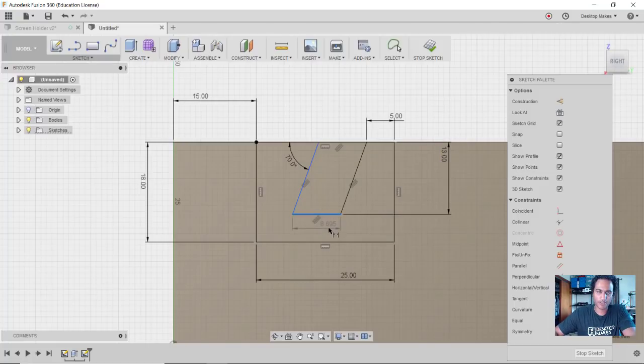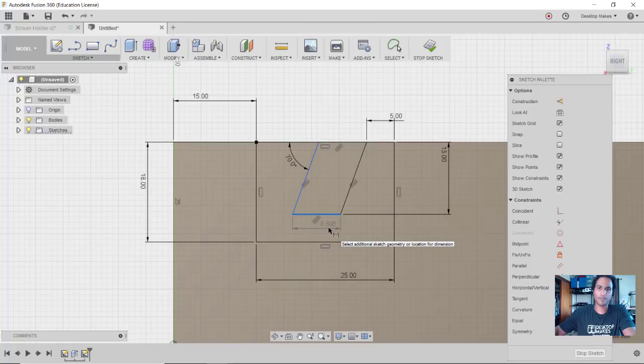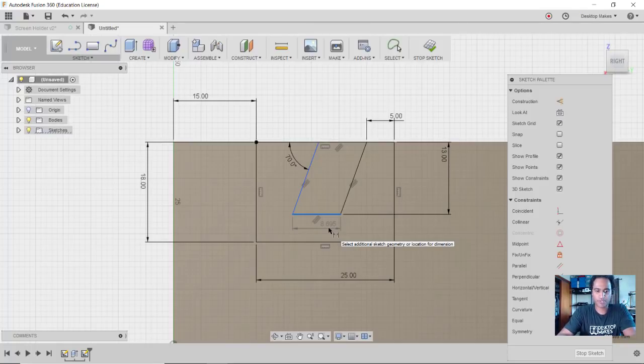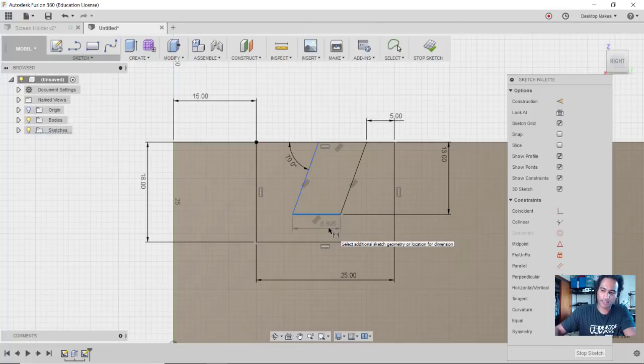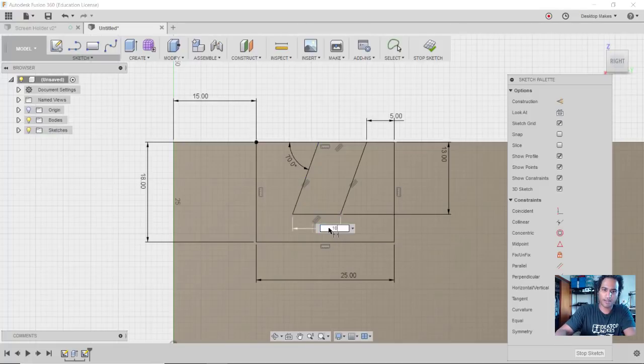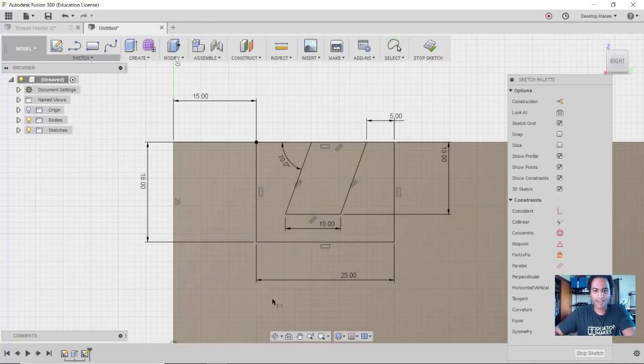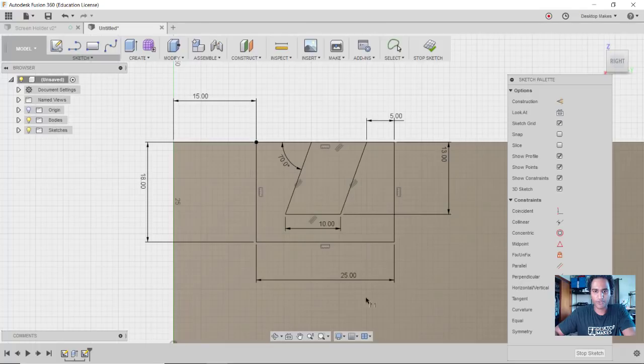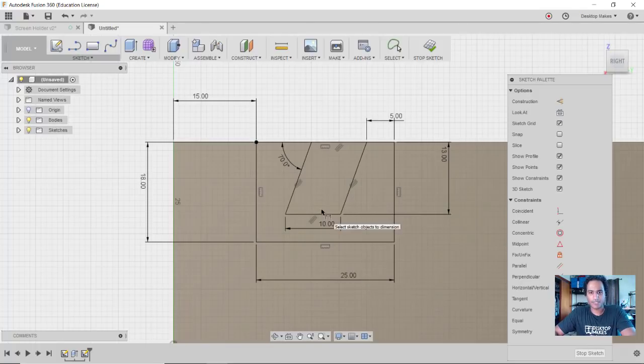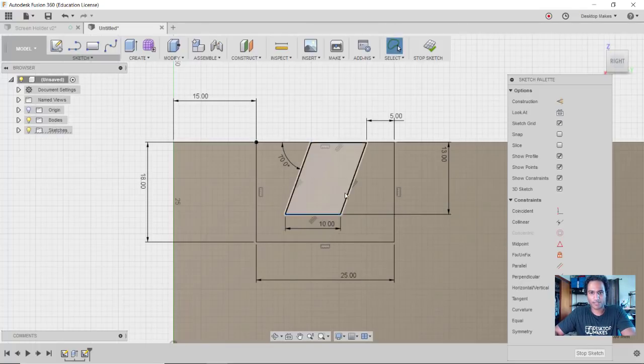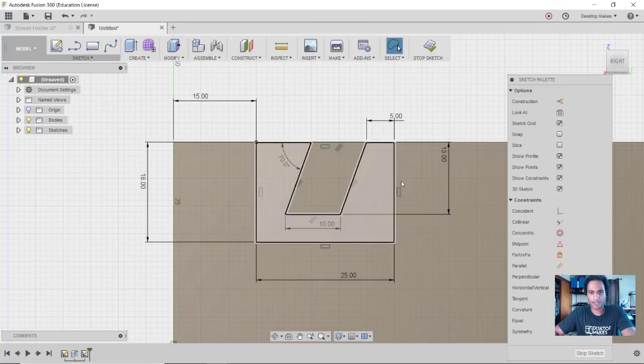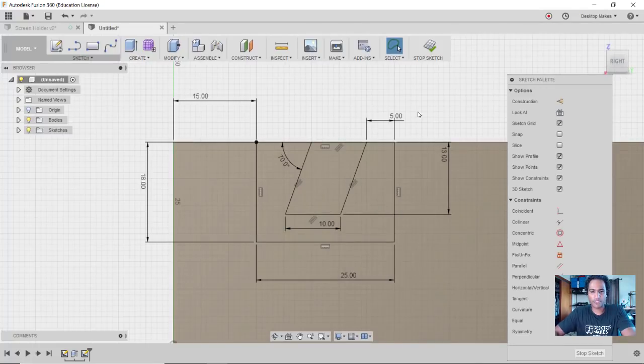And the final dimension is this width here. And now this is going to be where the screen is going to slide into, and I measured that just below 10 millimeters. So I'm going to give myself again another little wiggle room there and type in 10 millimeters. And now I can see everything turned from blue to black, so I'm fully constrained. That means that I can't move any of these sketch entities - I can try to drag them, they're fully locked in place.